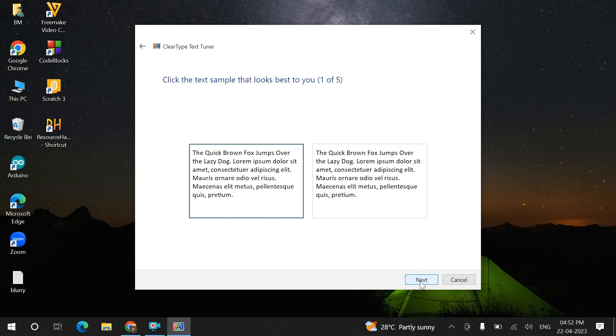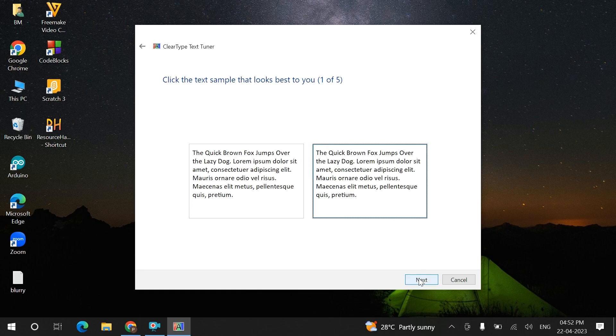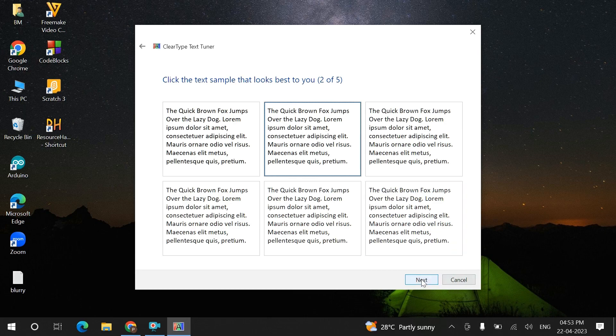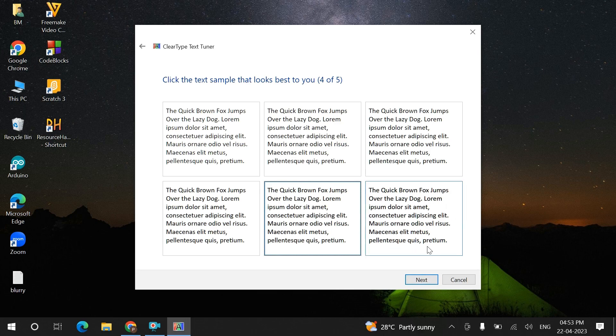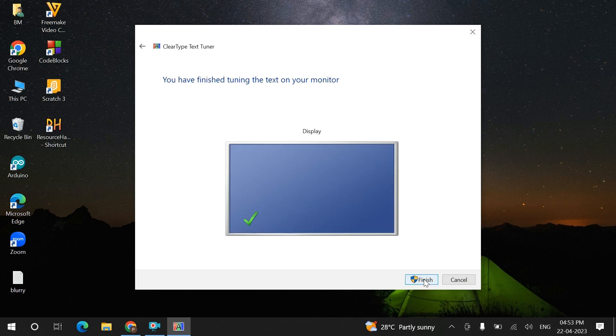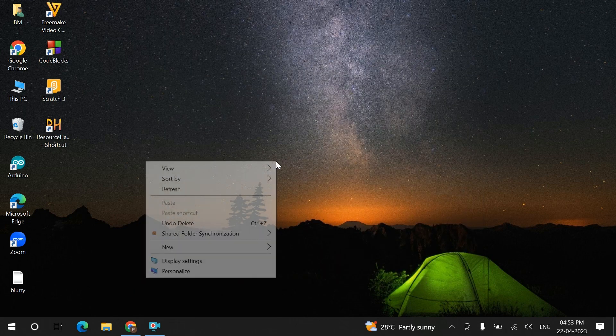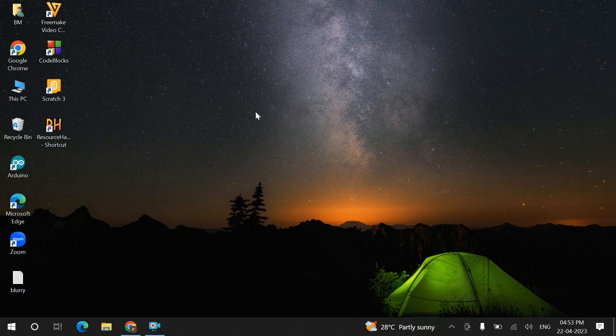Choose one of the two options, choose the option which is suitable for you. Click on the text whichever you want to set and click next, then finish. This will rectify your blurry font problem.